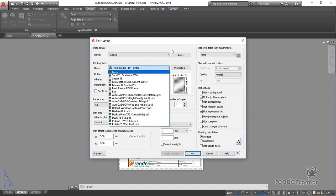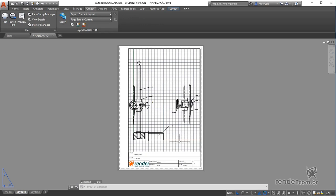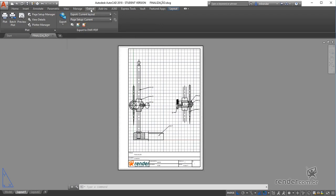Let's learn how to export the project to PDF. For this, in the Output tab under Export, we activate the PDF command.